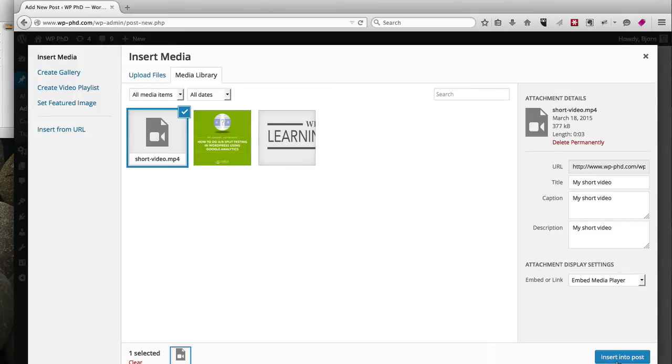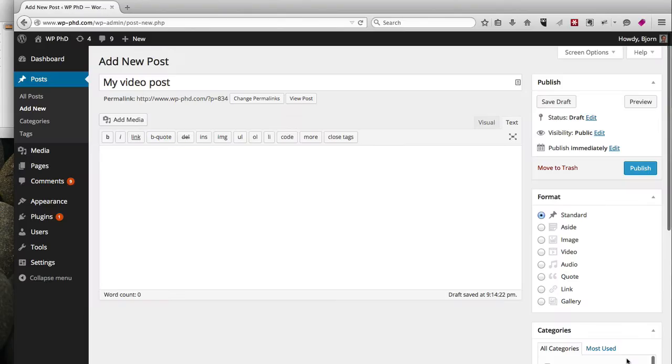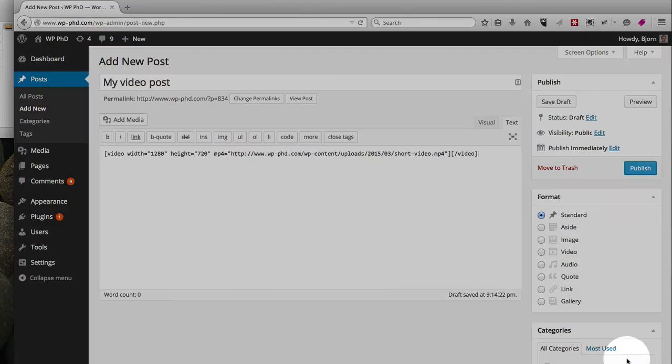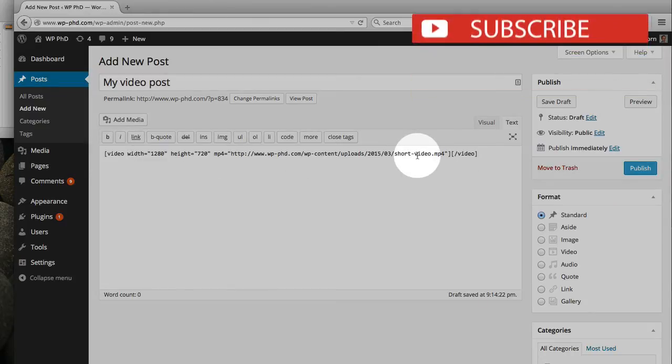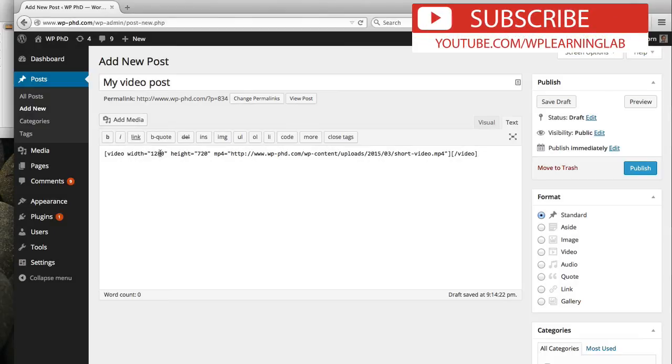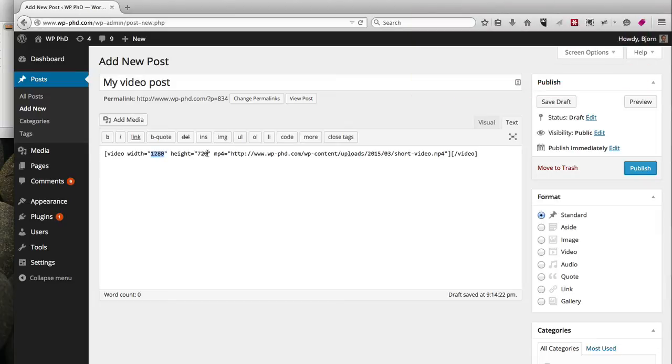So we click on Embed Media Player, click on Insert Into Post, and it generates the code for us. It even has the video dimensions—these are the exact dimensions of the video, so it recognized the dimensions and input those for the width and the height.